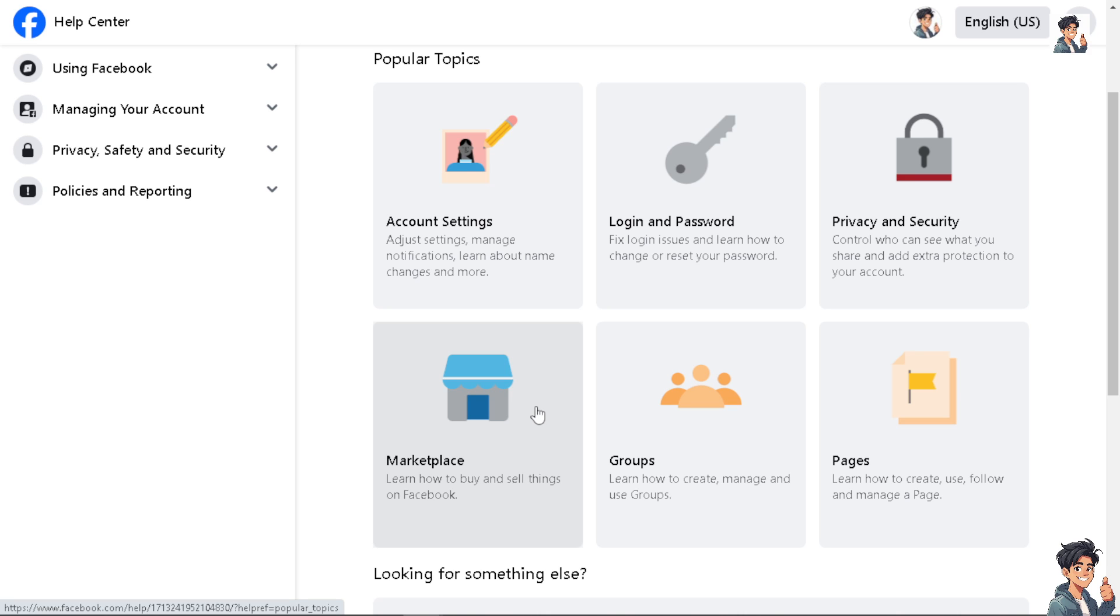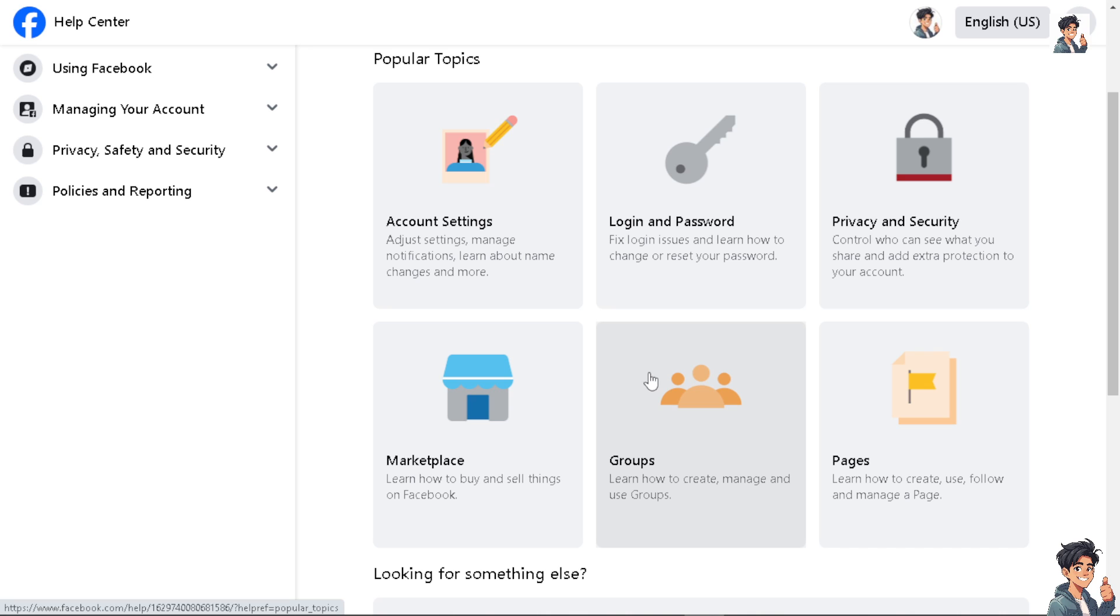One of the best channels you can go to is the support channel here on Facebook Help Center, because they may be able to provide further assistance or insight into the issue. The troubleshooting steps you will provide will potentially resolve the glitches and any problems that you encounter here on Facebook Messenger's video call.